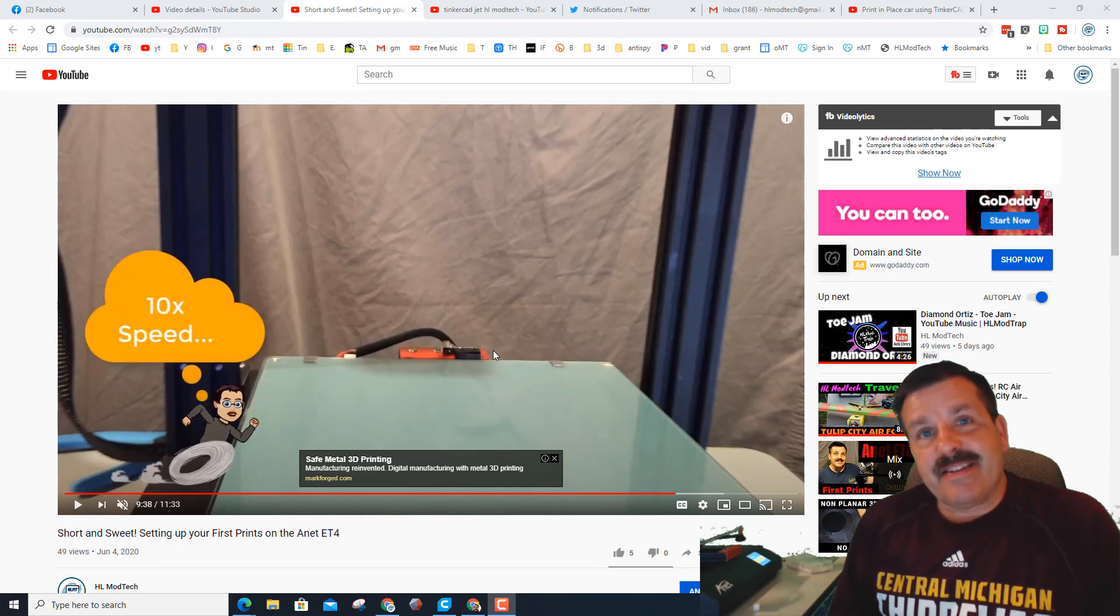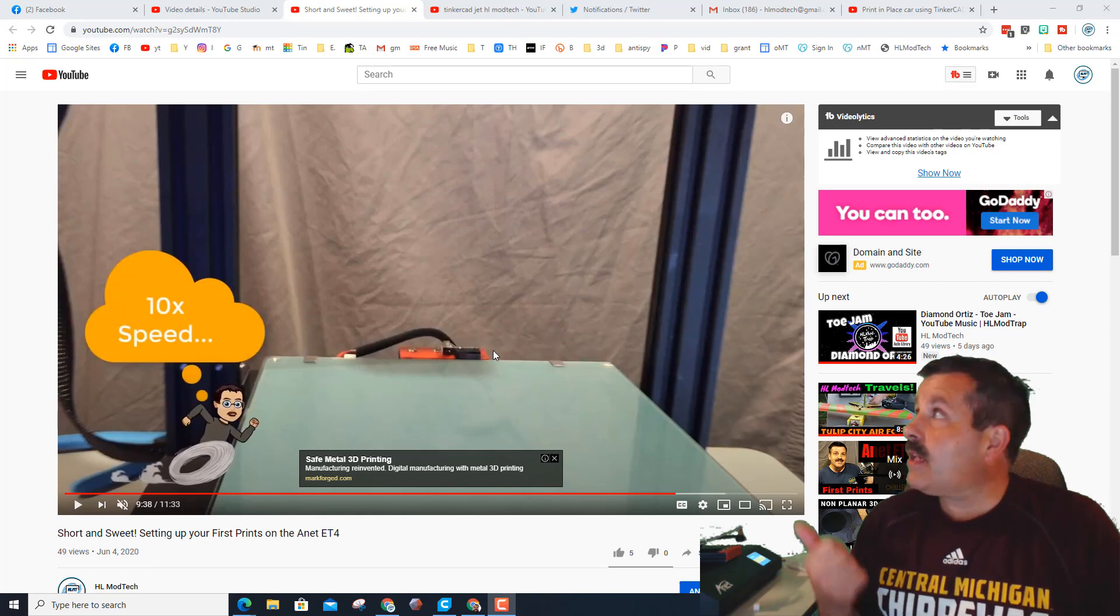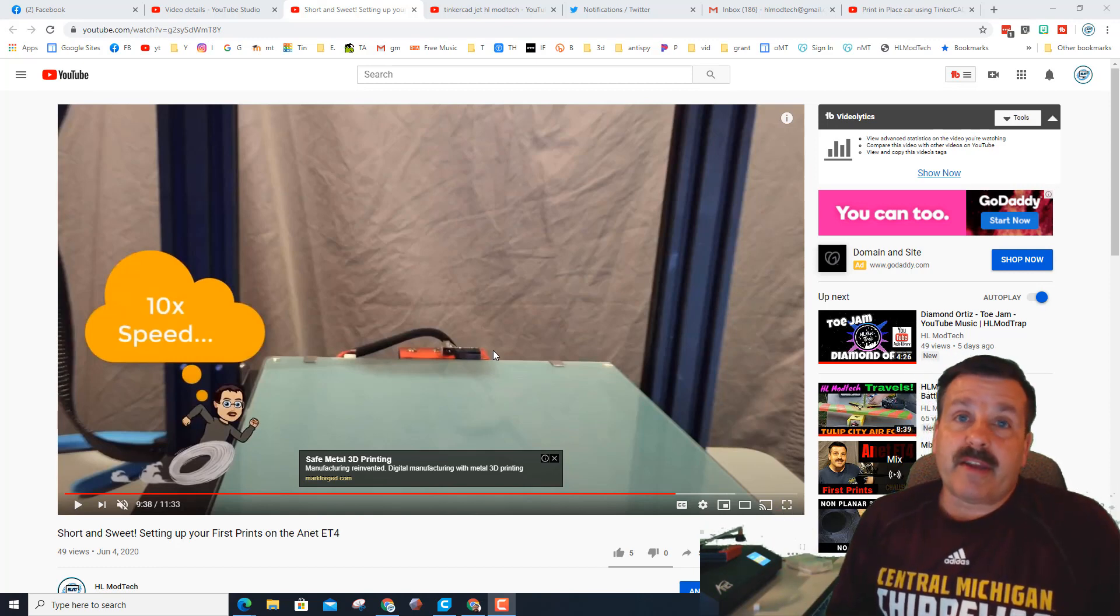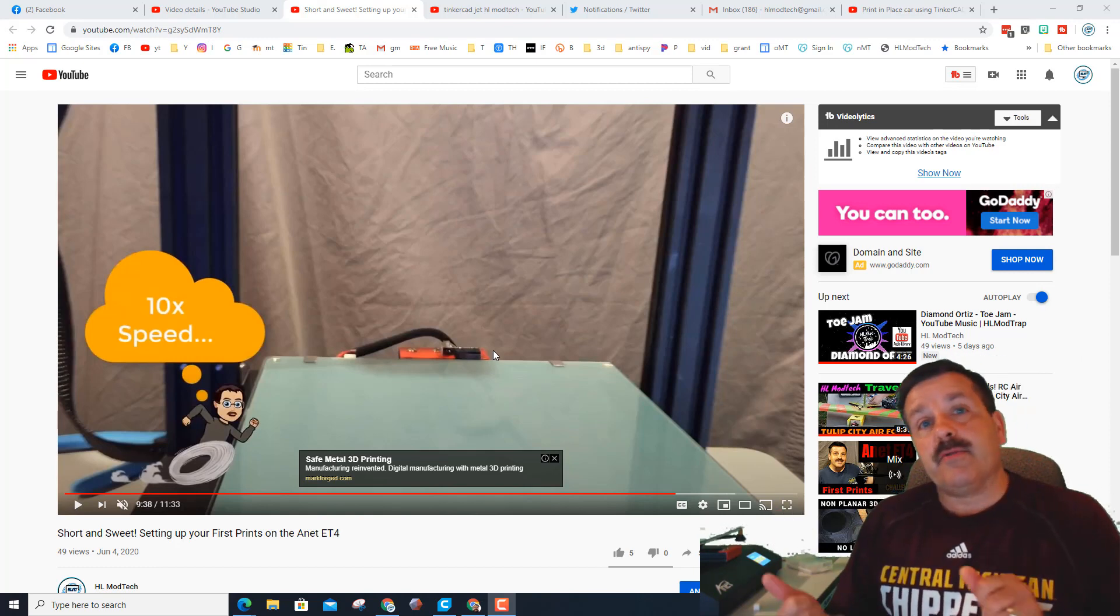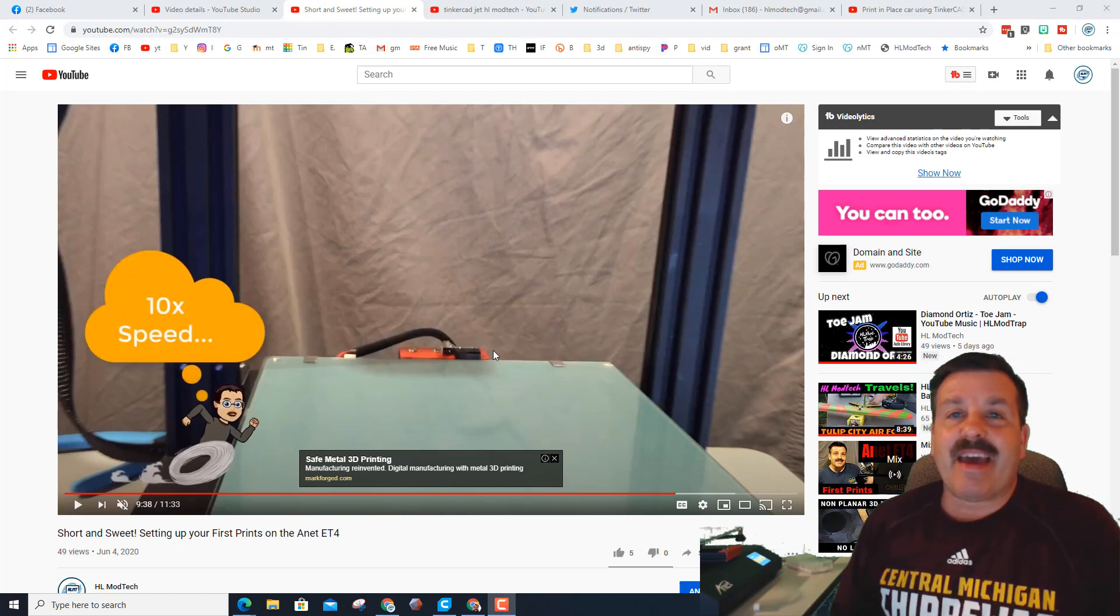So I designed a part in Tinkercad that you can download on Thingiverse, and this test is going to see if we can use the filament that comes with it to print this part that's going to make that less likely to happen.